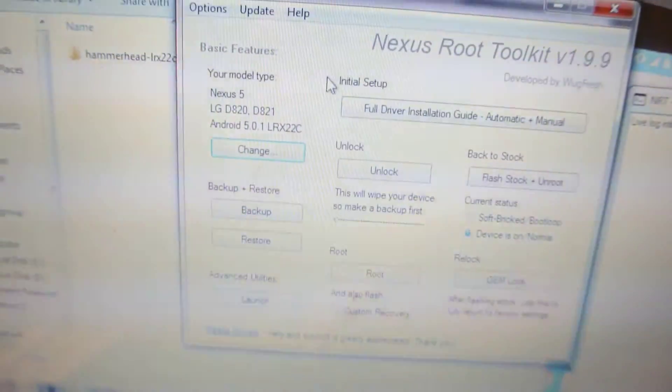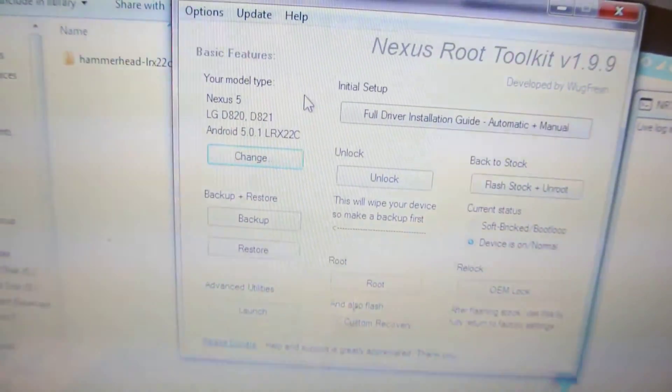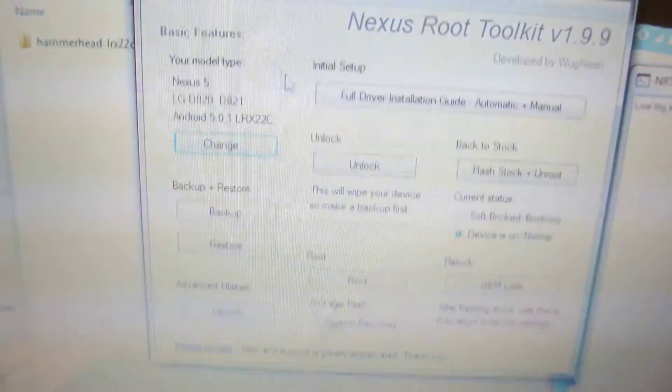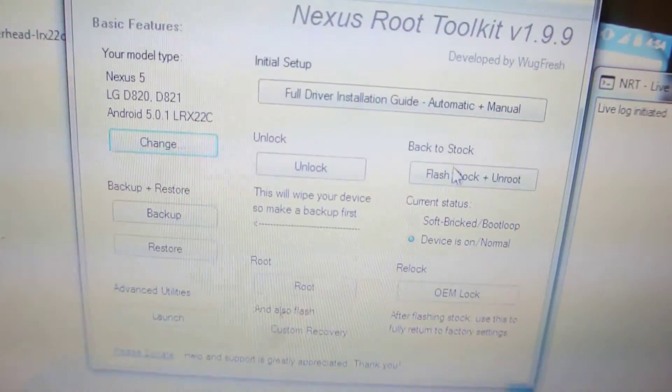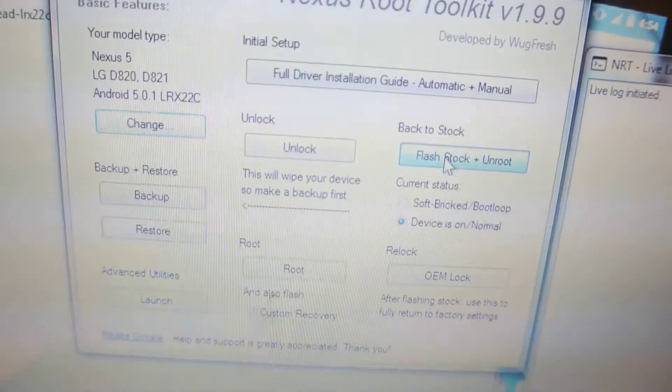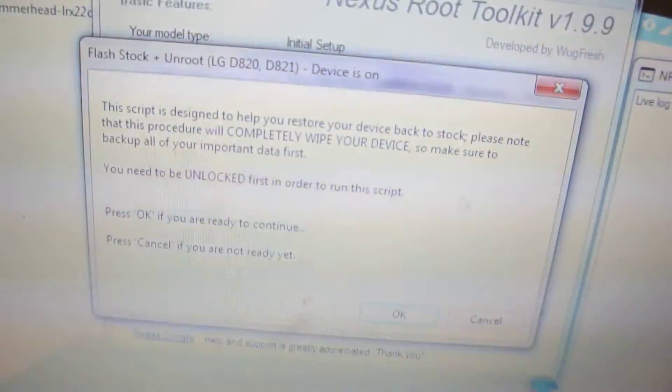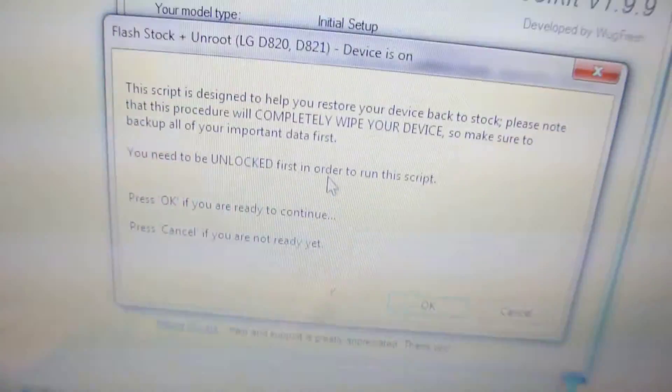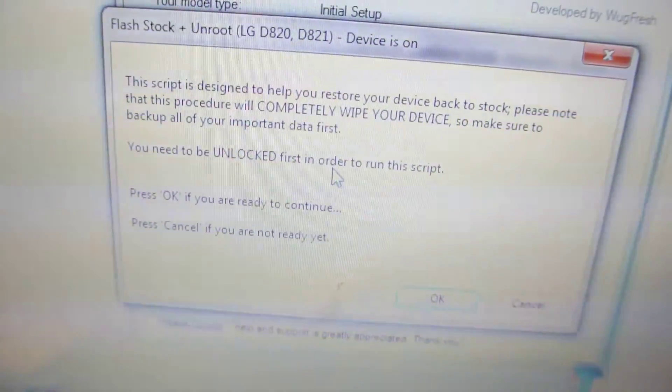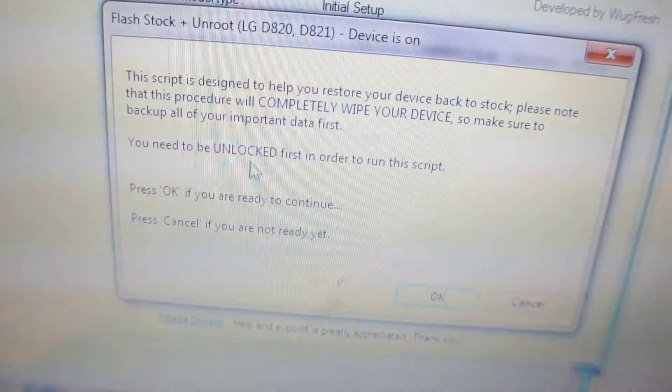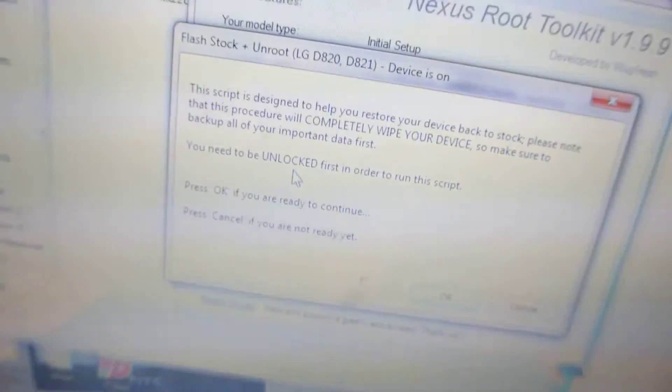Just connect your Nexus 5 to your laptop. Open this software and then click here, flash stock plus unroot. When you click here, it will ask you that it's going to wipe everything and you need to be unlocked in order to run this script.